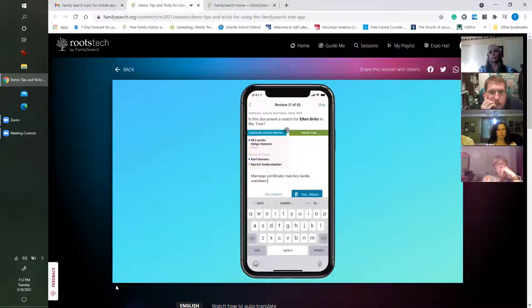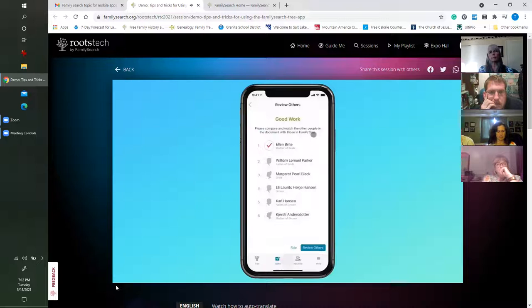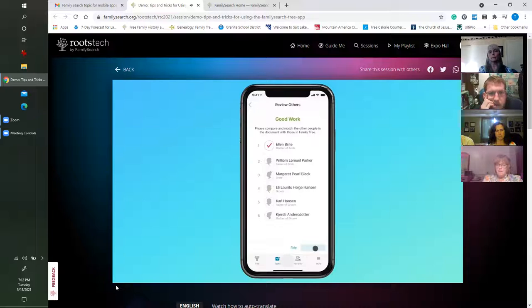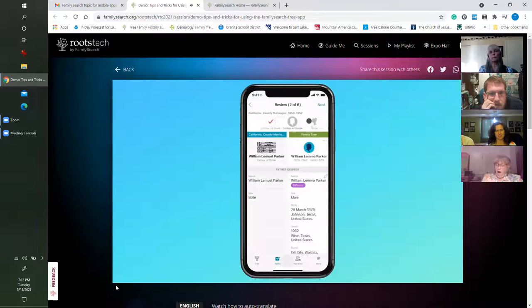I'll type in a reason statement: 'Marriage certificate matches family members in the family tree,' and go ahead and yes, attach. It tells me: 'Good work, I added it to Ellen.' There are other people in this record we need to attach to the tree, so I'll hit Review Others. There's a great animation that pushes all these people along the top and I can scroll and jump to different people.